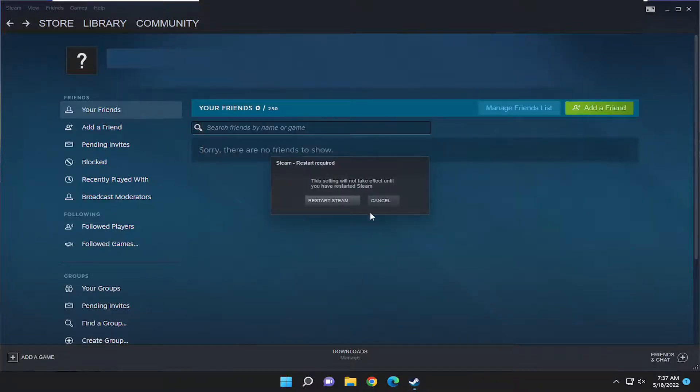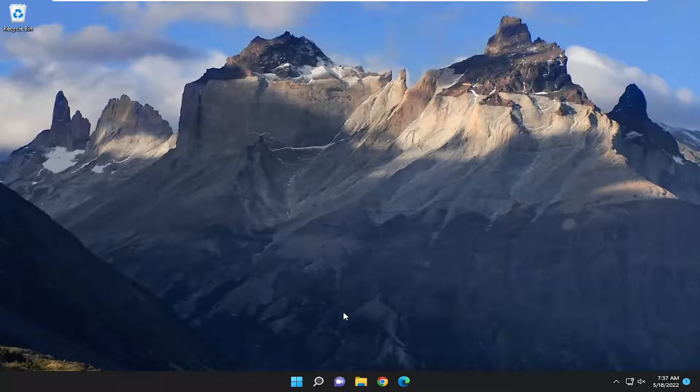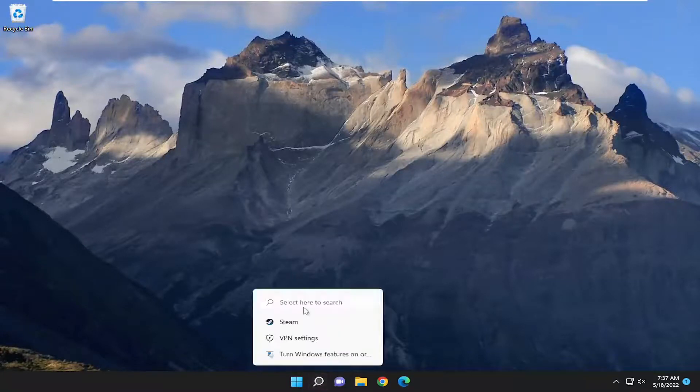You'll have to restart Steam for the change to take effect. So go ahead and select Restart Steam, and it should relaunch automatically.